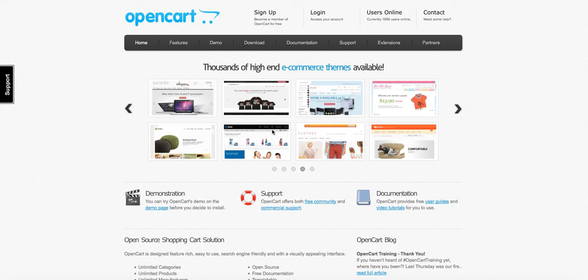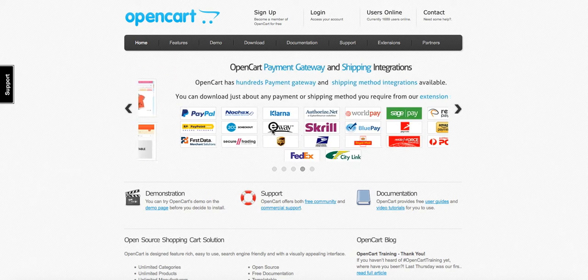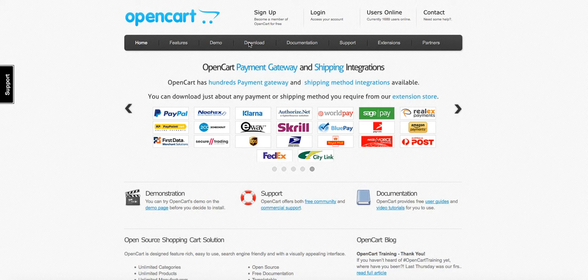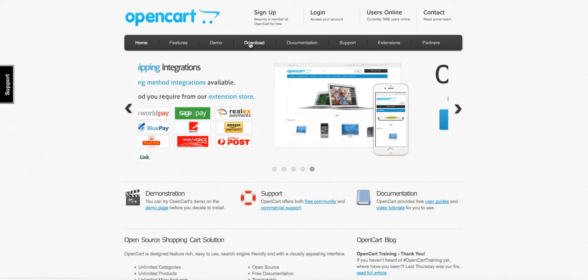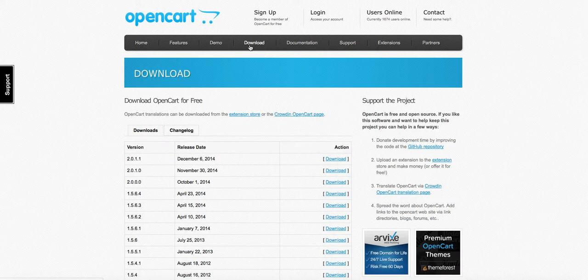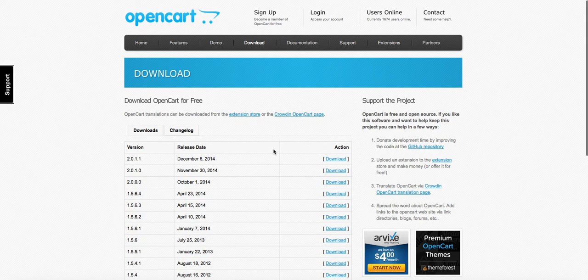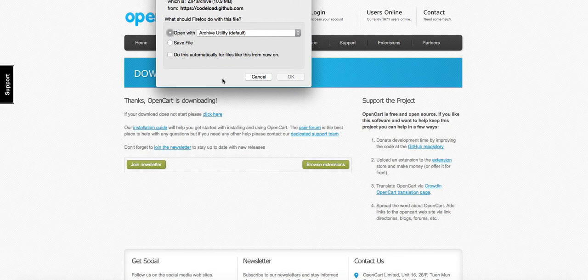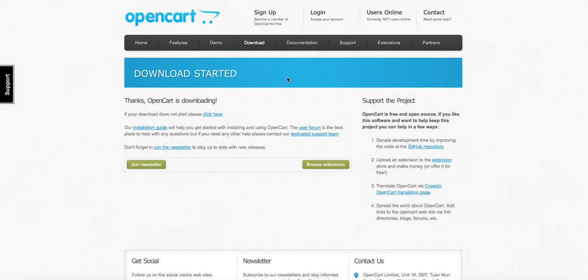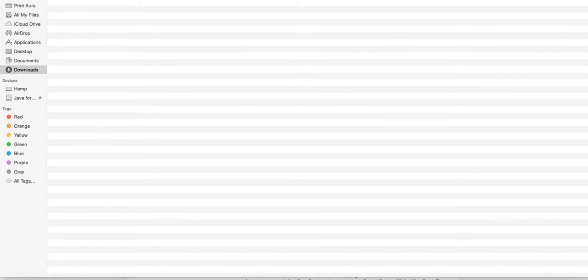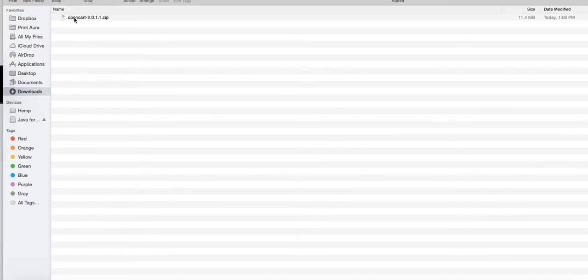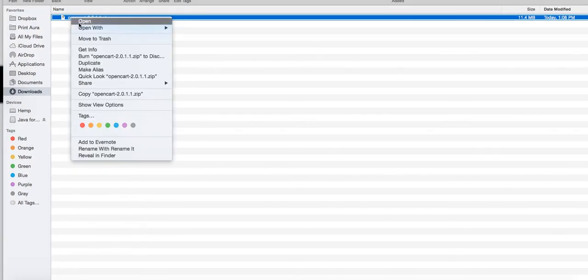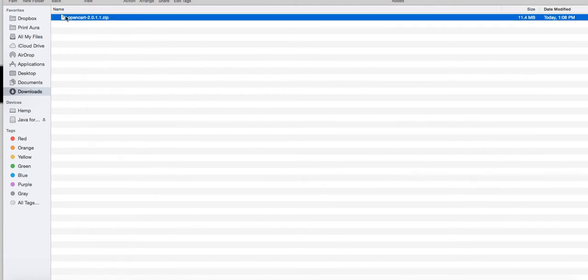In this short video we'll show you how to install OpenCart. The first thing you want to do is go to opencart.com and click download. We're going to grab the latest version, click download, and save the file. Then we'll unzip that.